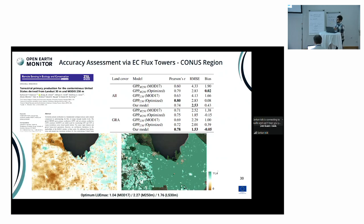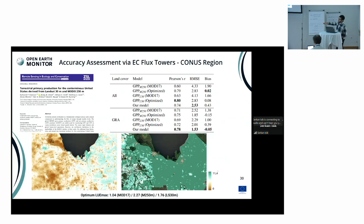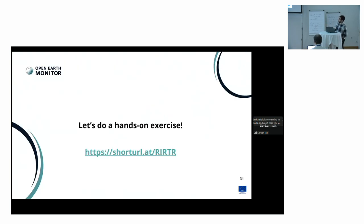In the MOD17 algorithm for cropland regions, the optimum factor is 1.04, but Robinson et al. found nearly twice this value, showing that MOD17 underestimates productivity in cropland regions significantly. In our uncalibrated map, we can clearly see the cropland regions separately, while in the other map it's not quite visible.